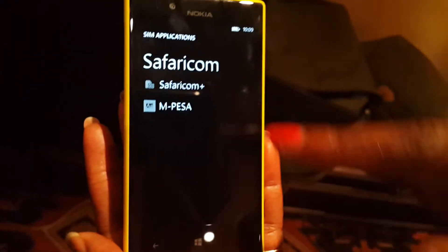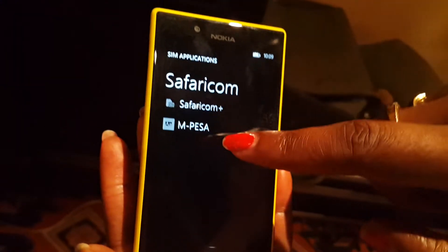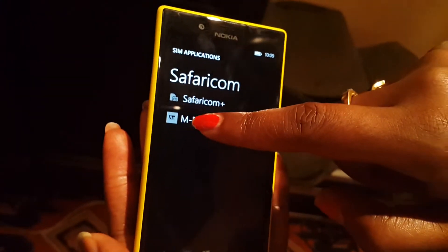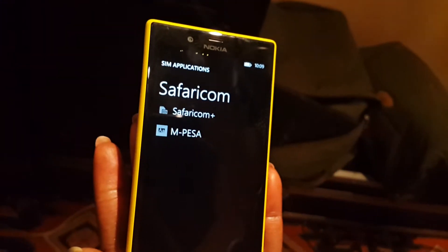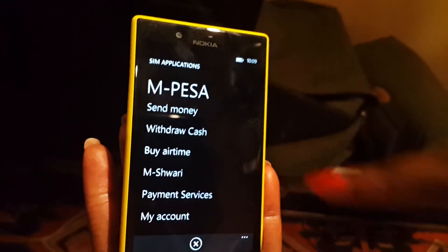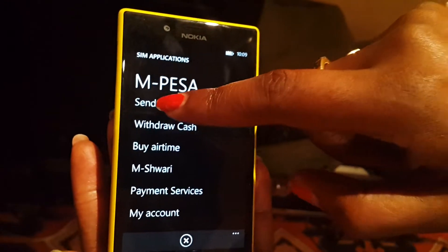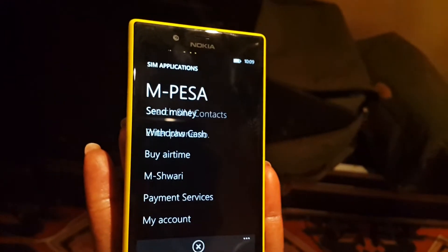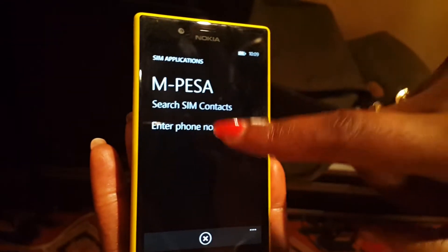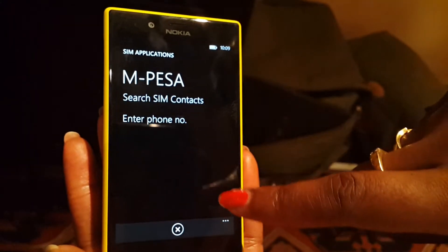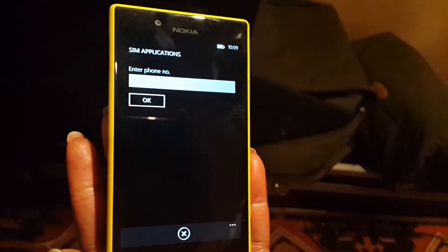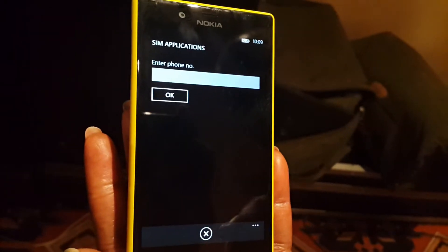So you've got these two options — you want to go to M-Pesa. We want to send money. You can do two things: you can enter the number manually.